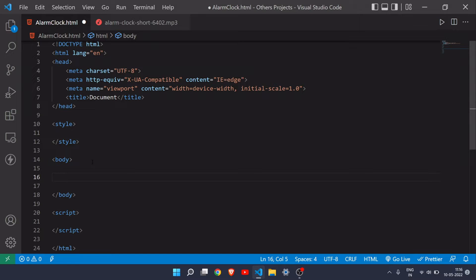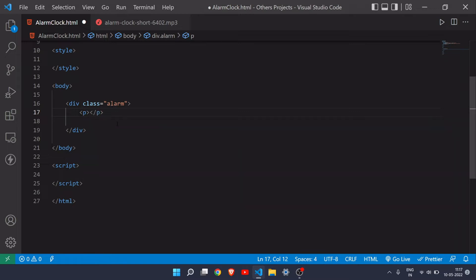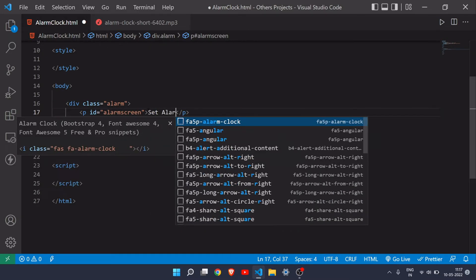I'll create a div and give it a class of 'alarm'. Inside that, I'll add a p tag and give it an id of 'alarm-screen'. Inside this we will display the remaining time — the remaining time to set the alarm. I'll just put 'set alarm' here as placeholder text.